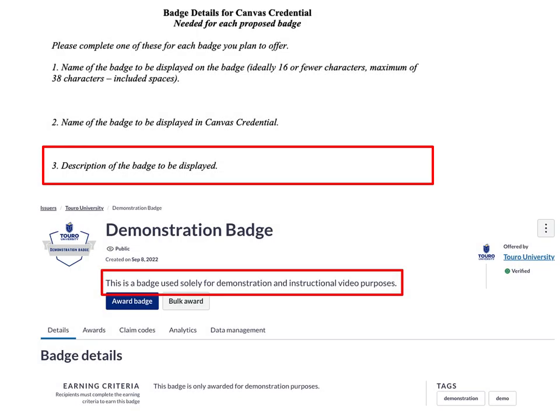Question three asks for the description of the badge. As you can see from the red square, that information appears right underneath the name of the badge and when the badge was created. There's no character limit on the description. One suggestion is to think of it as a course overview from your syllabus — two to six sentences describing what the badge represents.